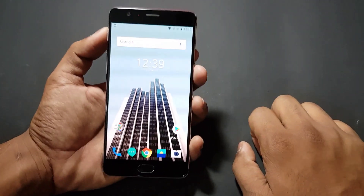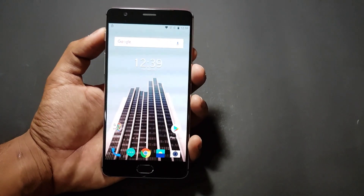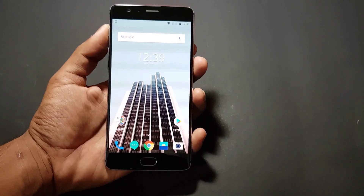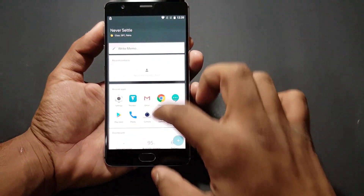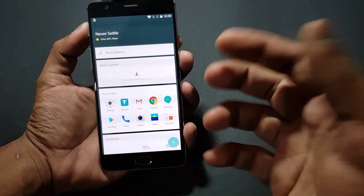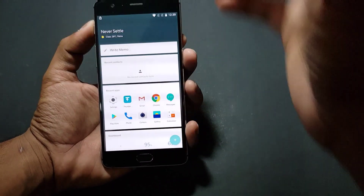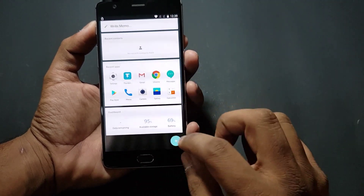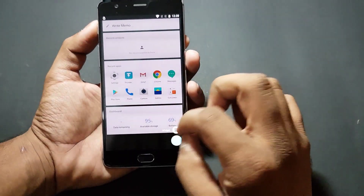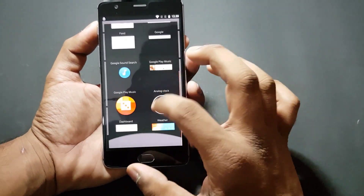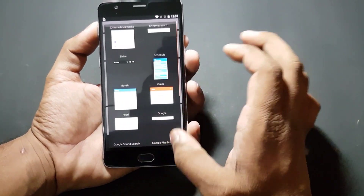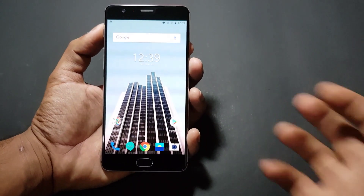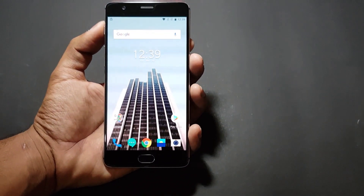Let's go through the other updates in OxygenOS 5.0.3. They have refined the Shelf UI a little bit, so it looks better now — not just in appearance but also in terms of functionality, including the widgets you can add. I don't use Shelf much, but they've refined it.